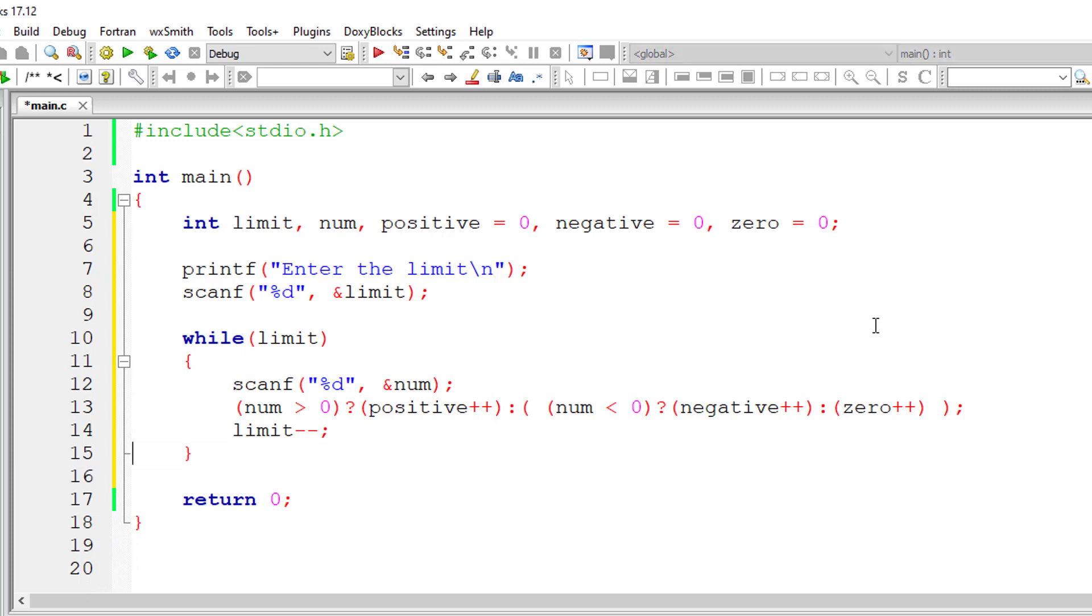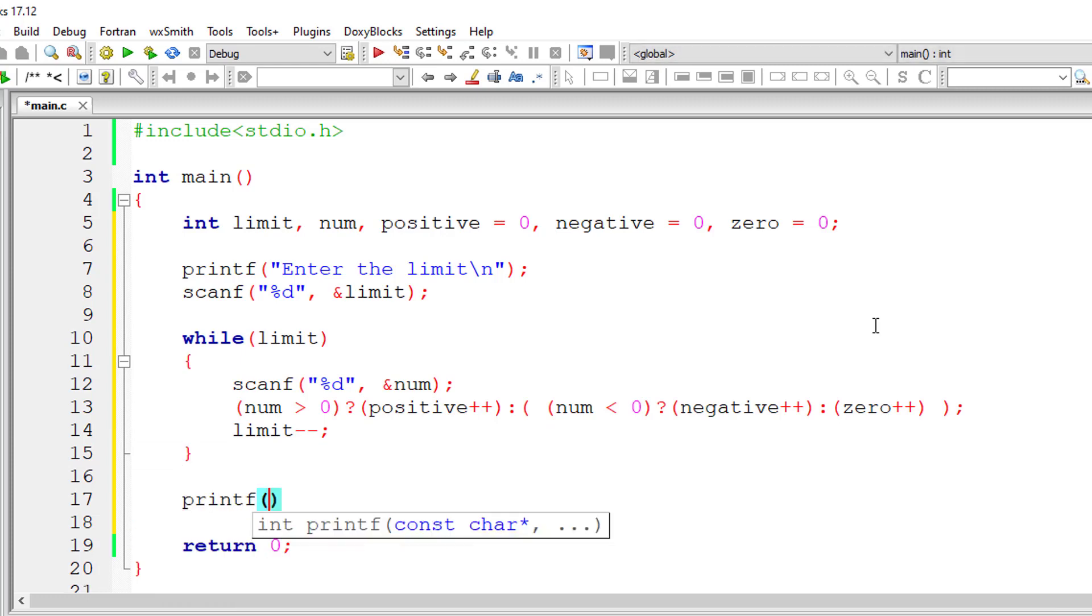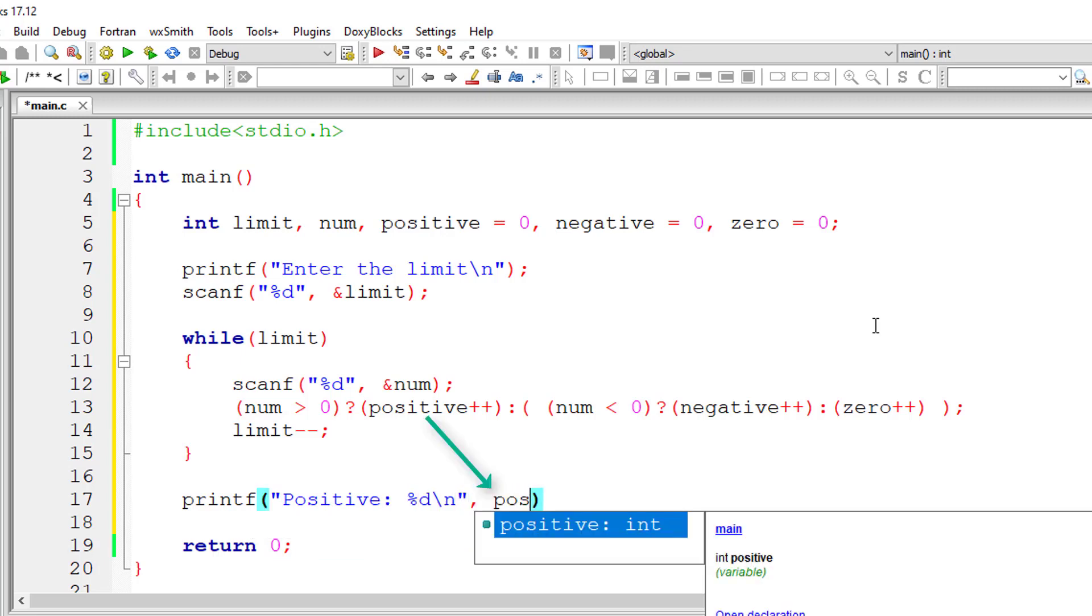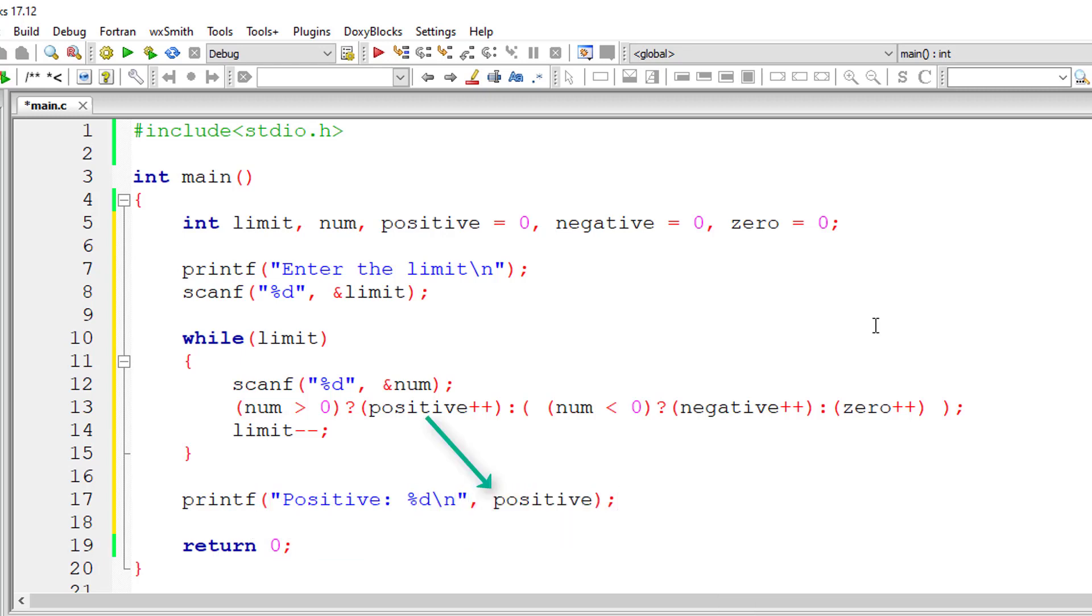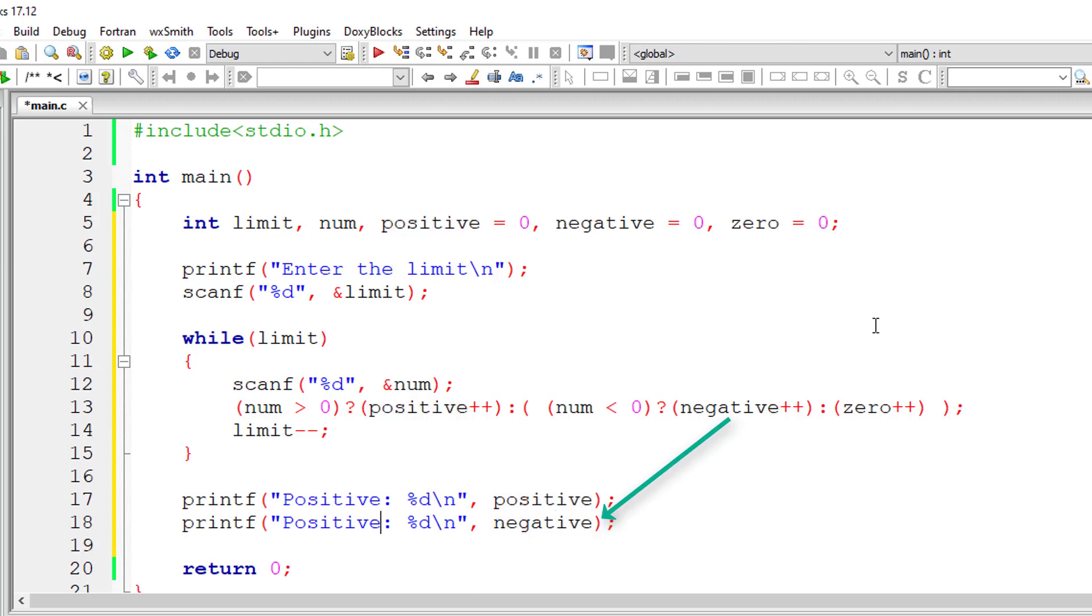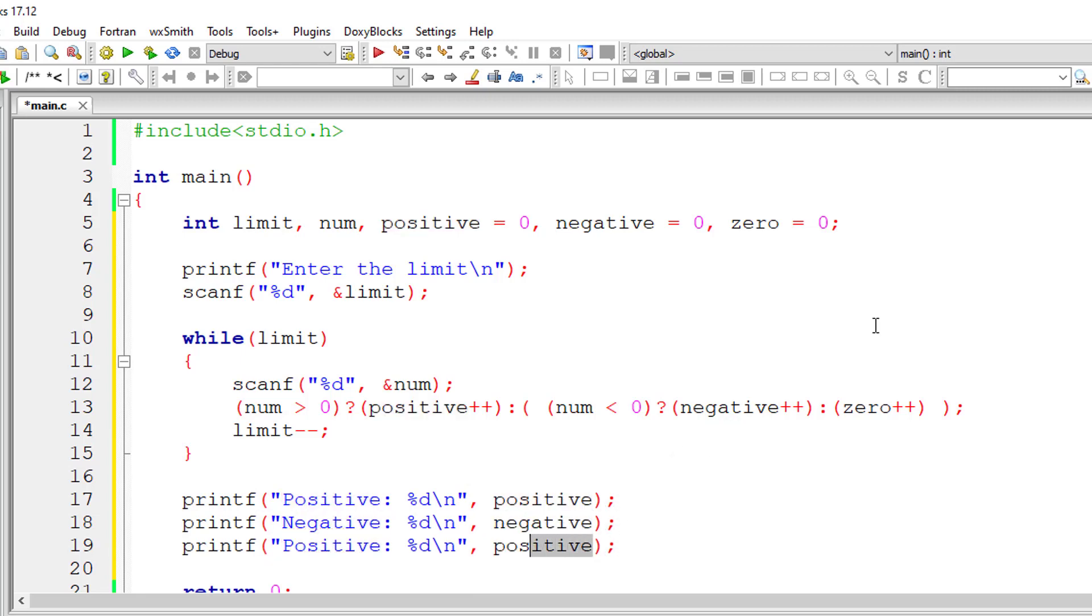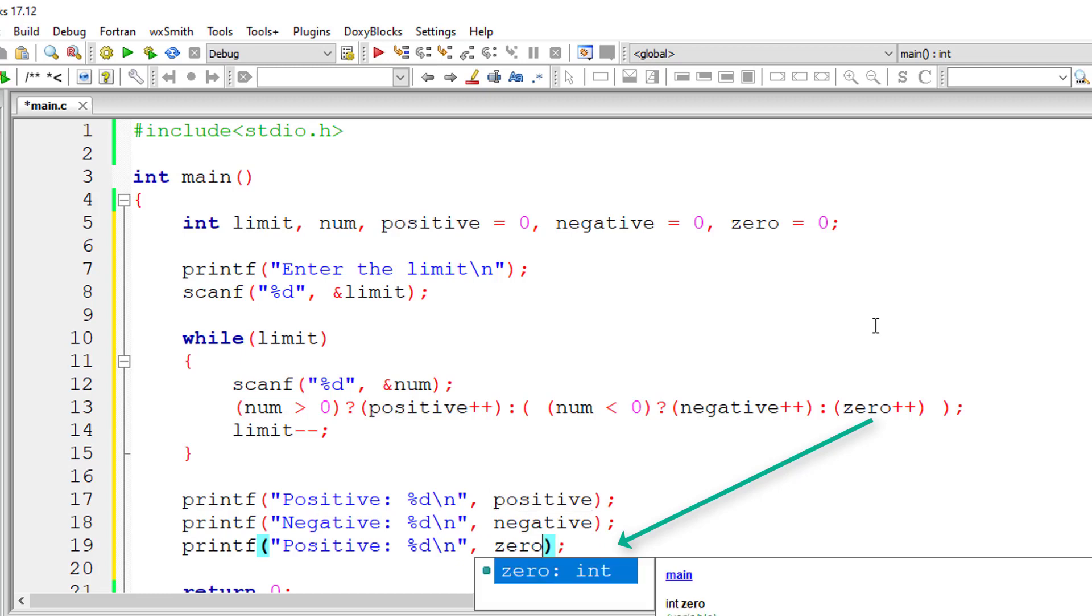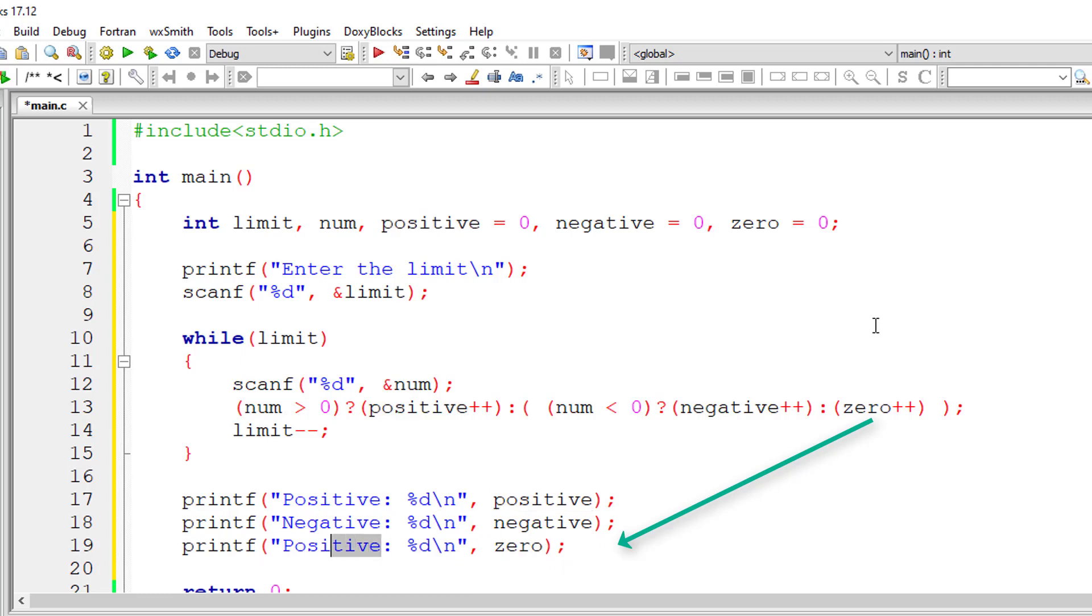So by the end of this while loop, positive, negative and zero will have the number of positive numbers, negative numbers and zeros entered by the user. And after the while loop exits, the control exits the while loop, I'll print the values of positive, negative and zeros entered by the user.